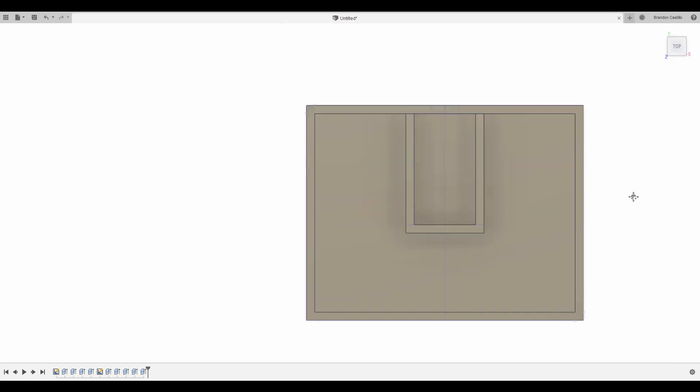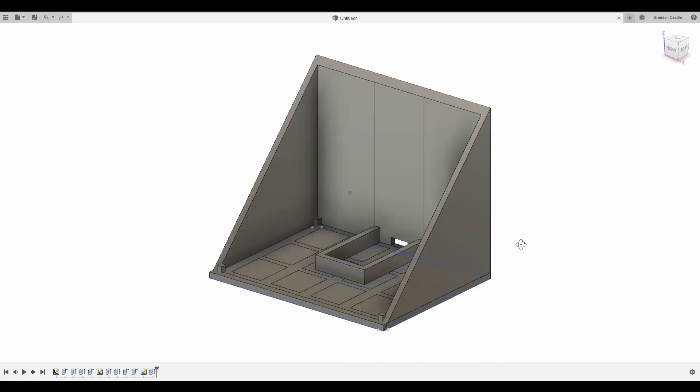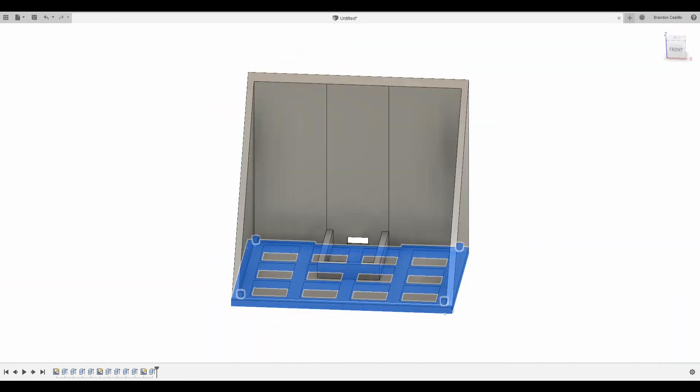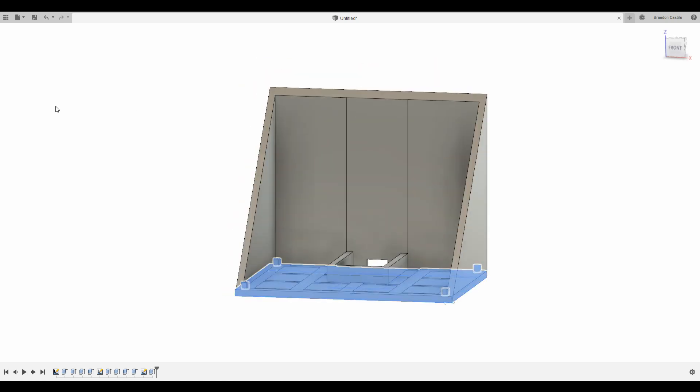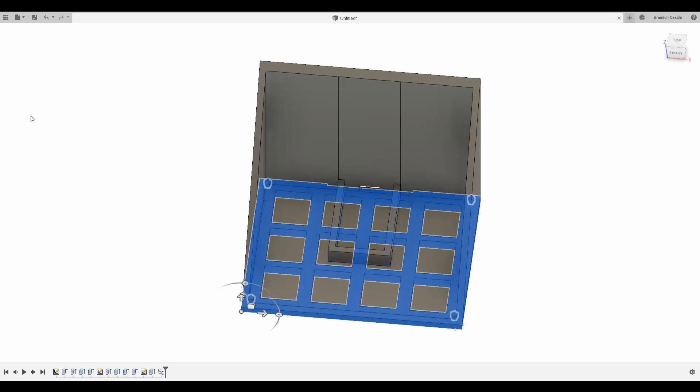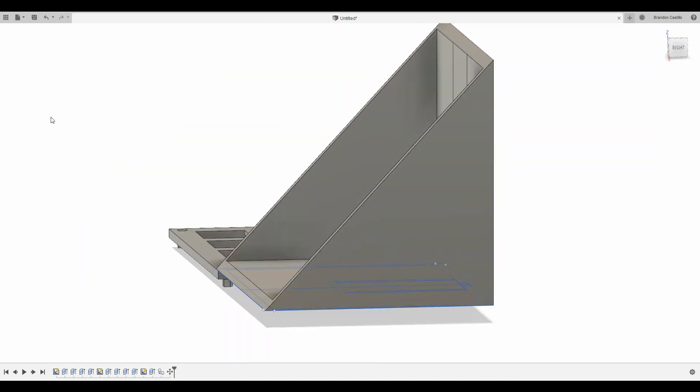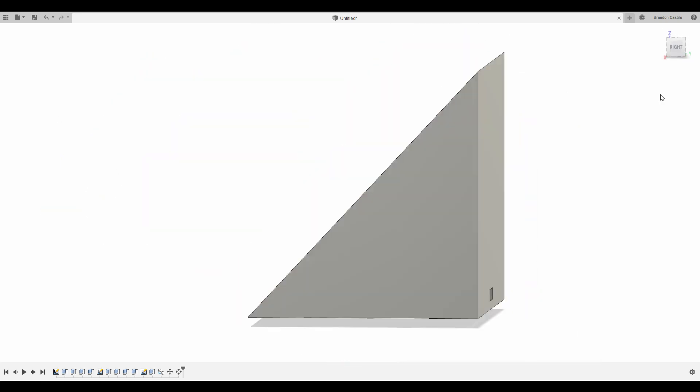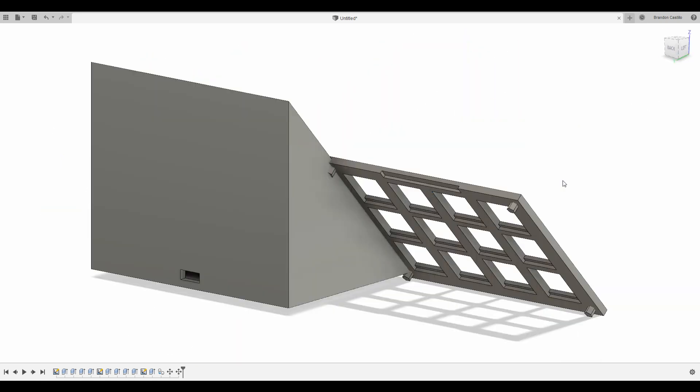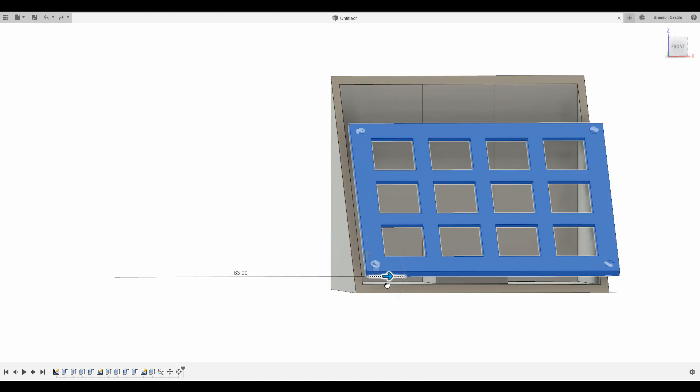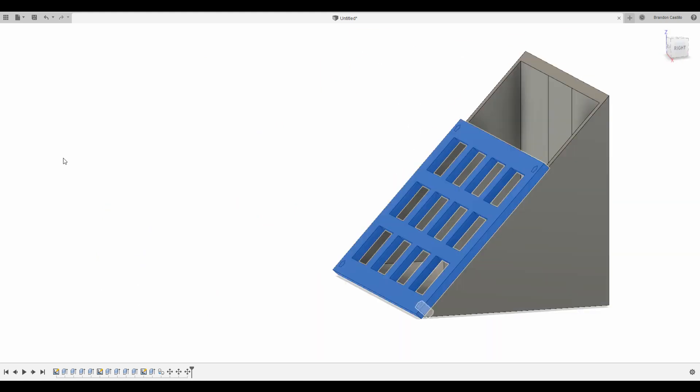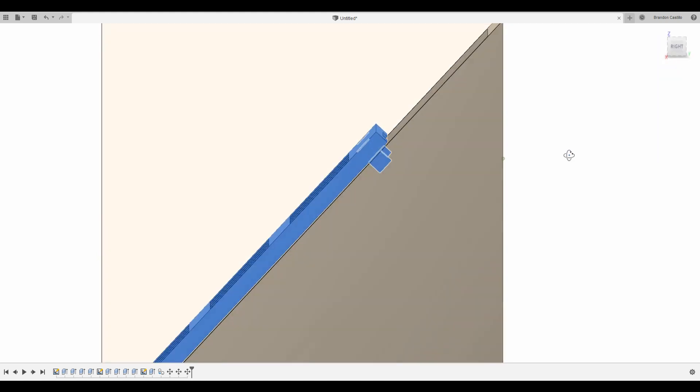I actually got my own 3D printer - I got the Ender 3. This project is going to be printed on the Ender 3. The top took about two hours to print, and the main case took about seven to eight hours to print. So it took a really long time.